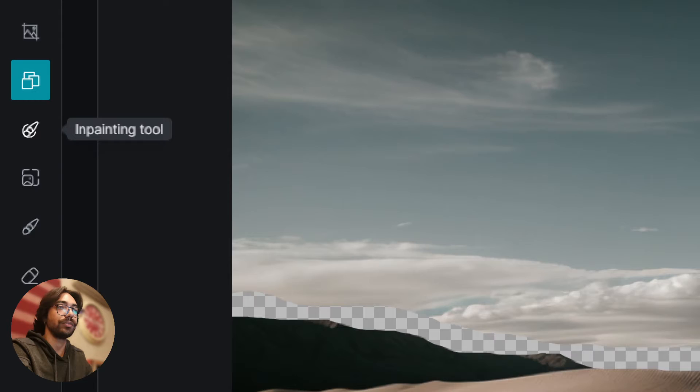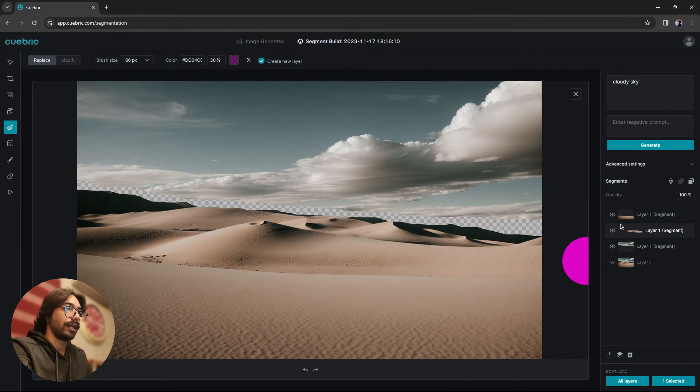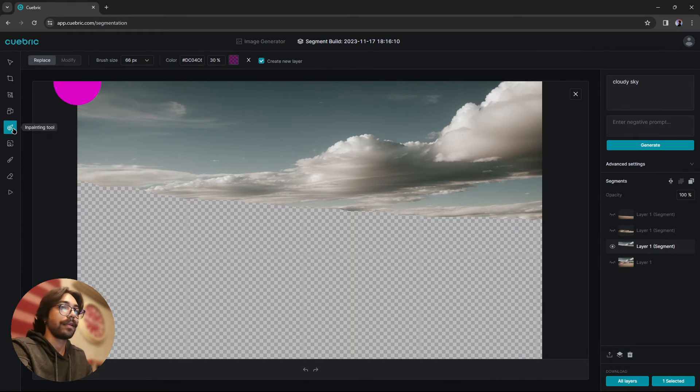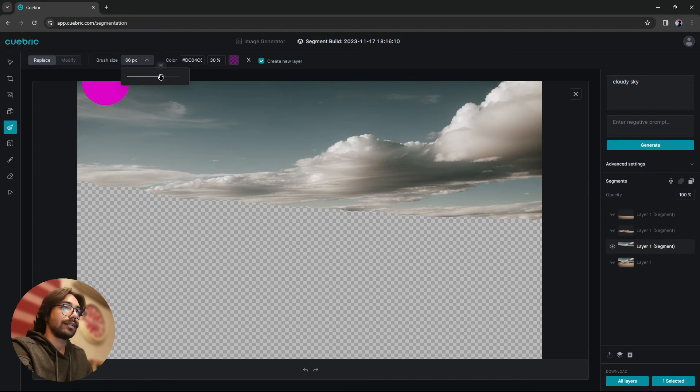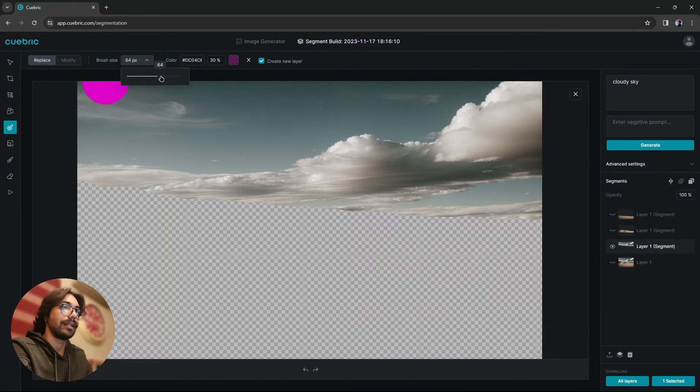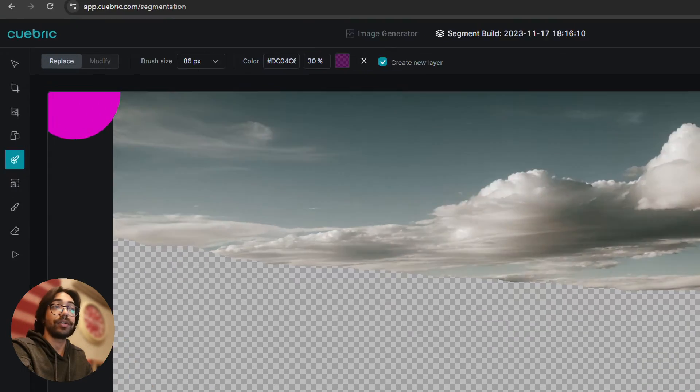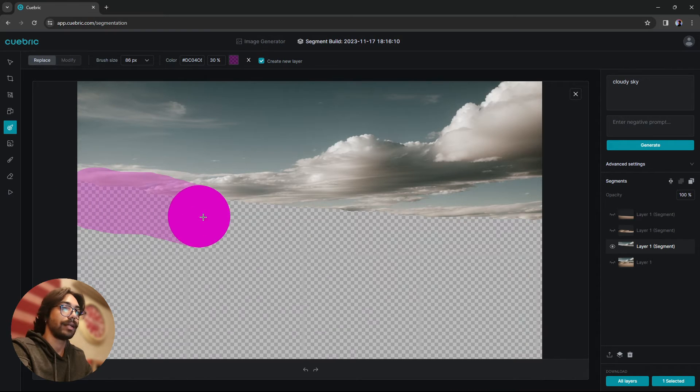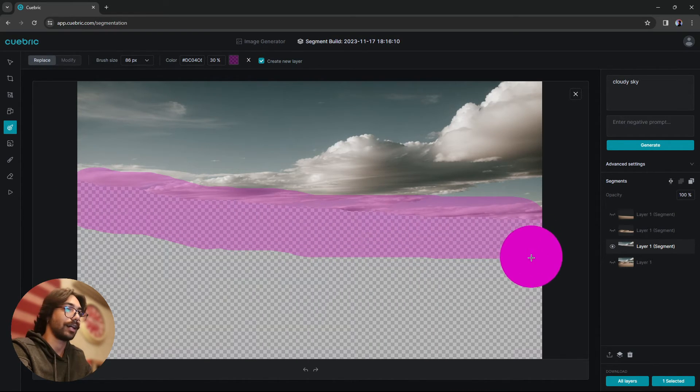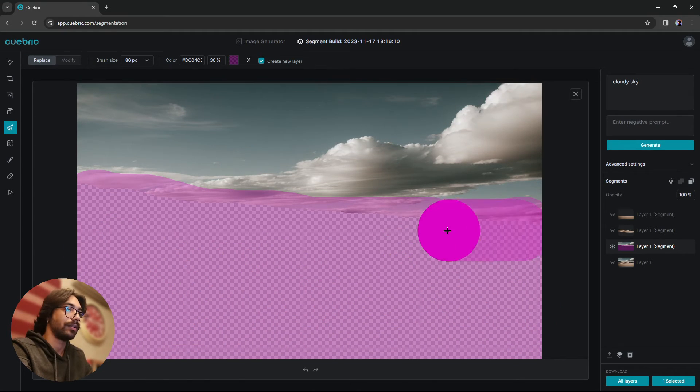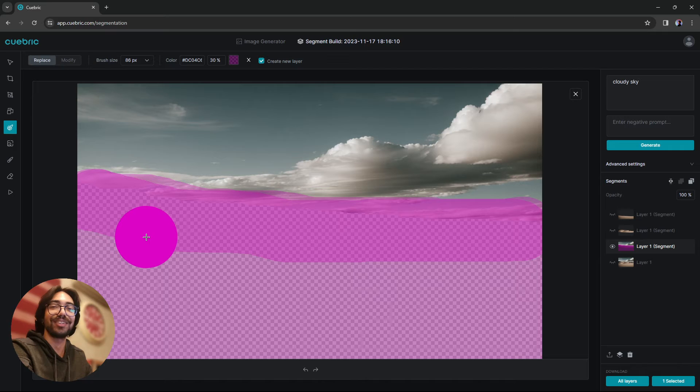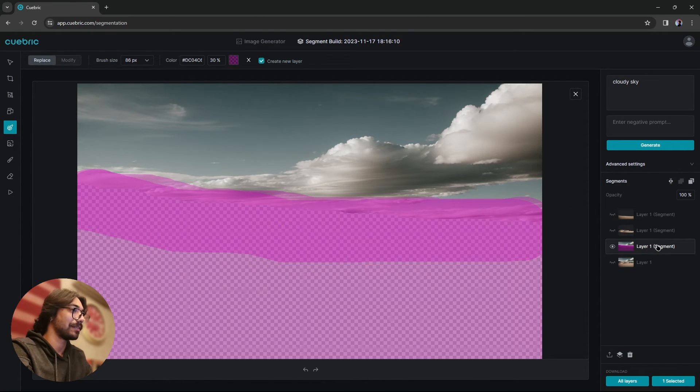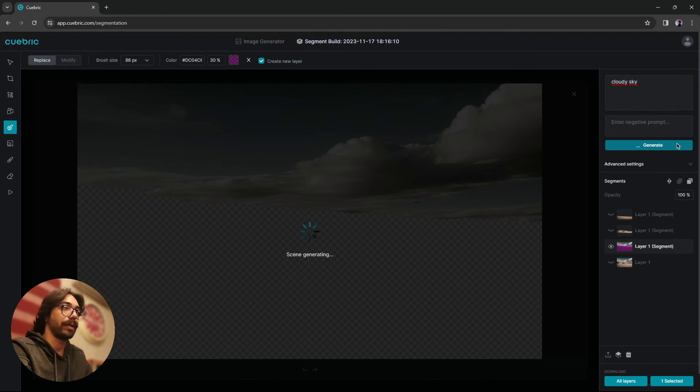What we can do is we can go to in-painting tool from here and we can hide the other two layers and we can fill the gap in that sky. So we can get maybe a bigger brush from here and we need to have the replace selected. And let's mask over the area that we want to in-paint, our new sky. And if you didn't watch the in-painting tutorial that we made, I will highly suggest that. And let's have a cloudy sky and let's hit generate from in-painting.